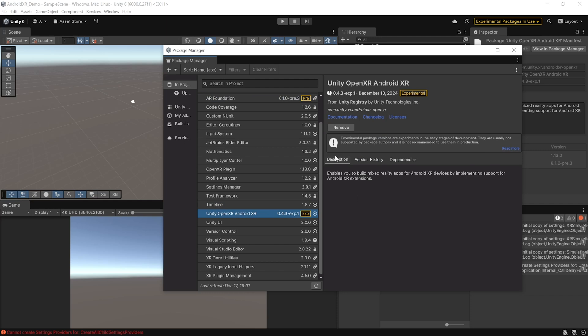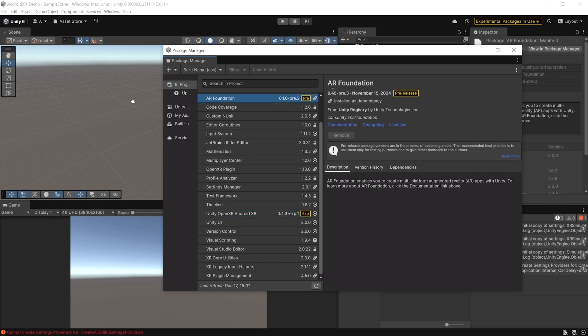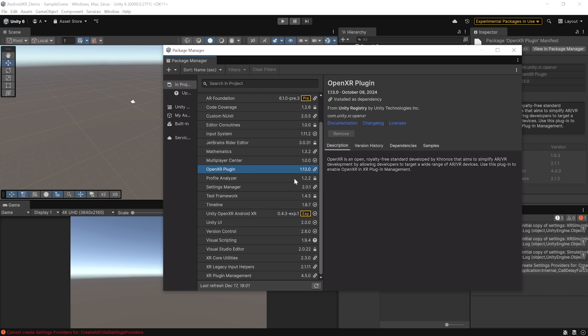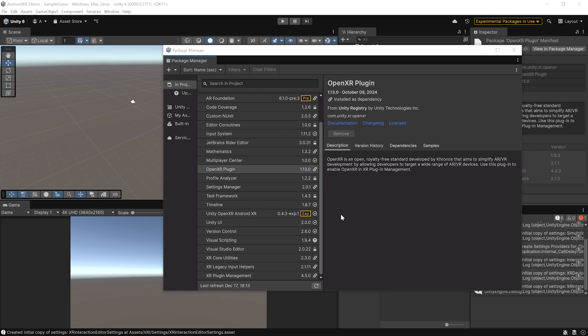Also, you'll notice that it would have automatically installed the preview version of AR Foundation and also the latest version of OpenXR plugin. Now, since we are developing for VR headsets, there's one more package that we need to install and that's the XR Interaction Toolkit. But, if you are developing for something like AR glasses, then these packages would be enough.